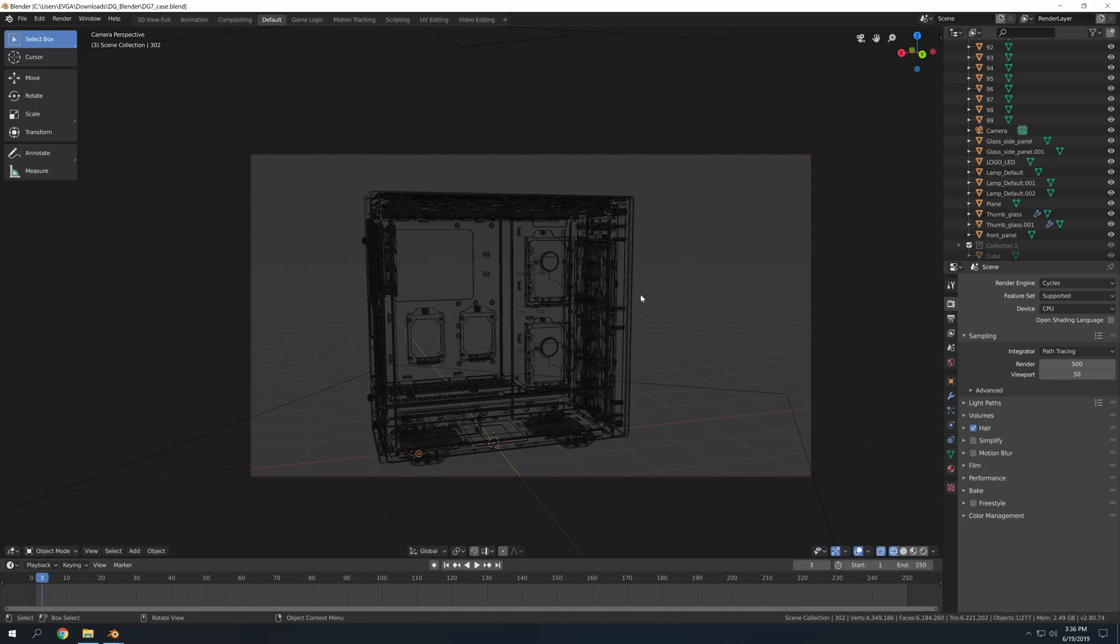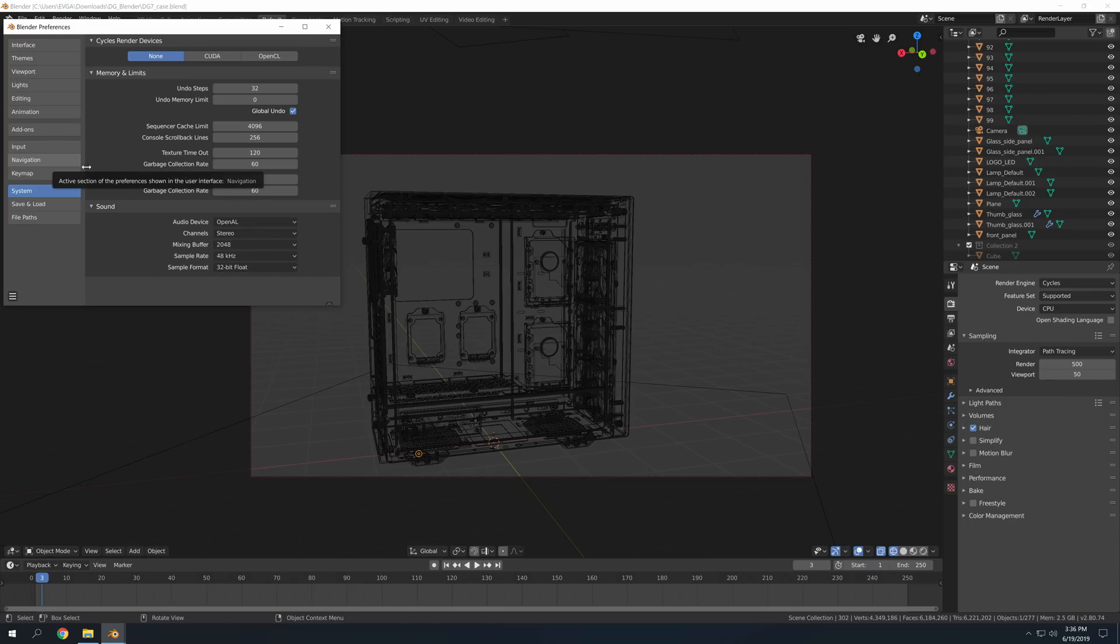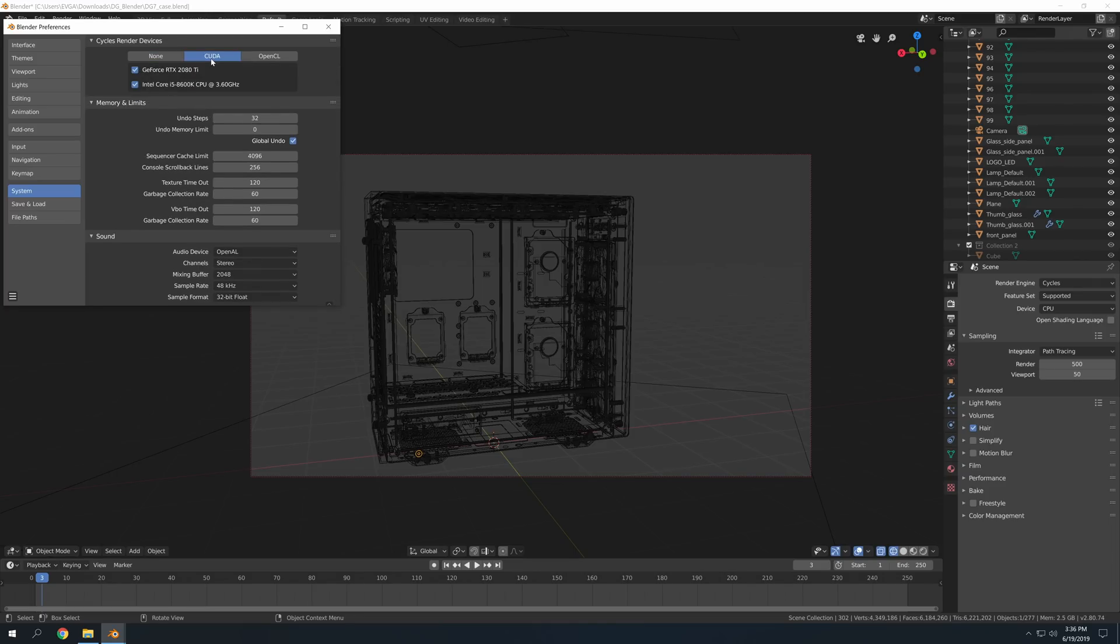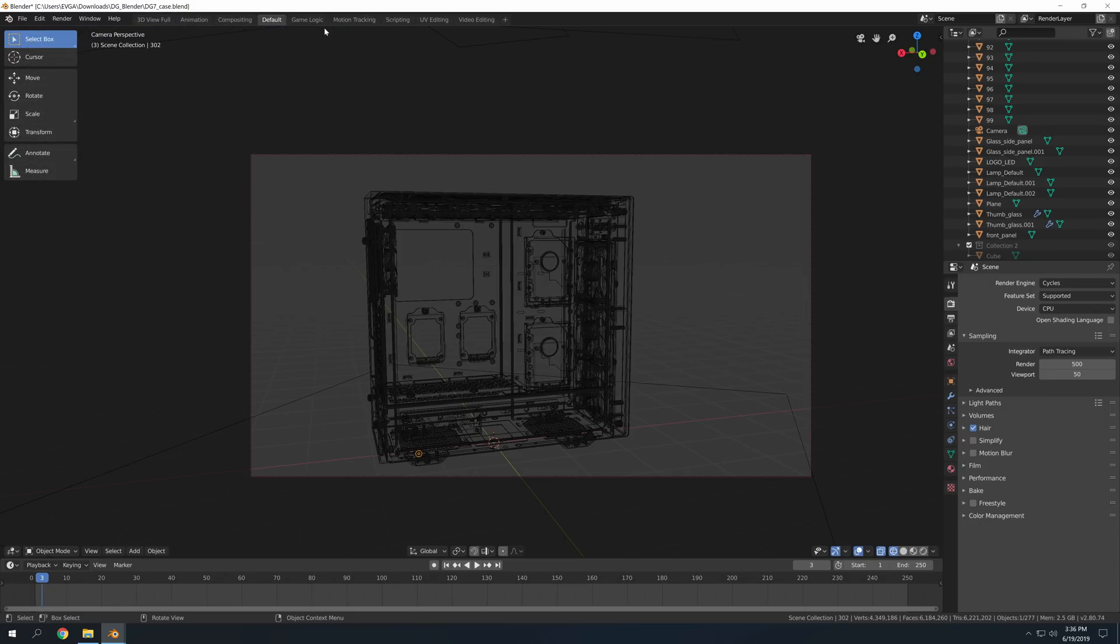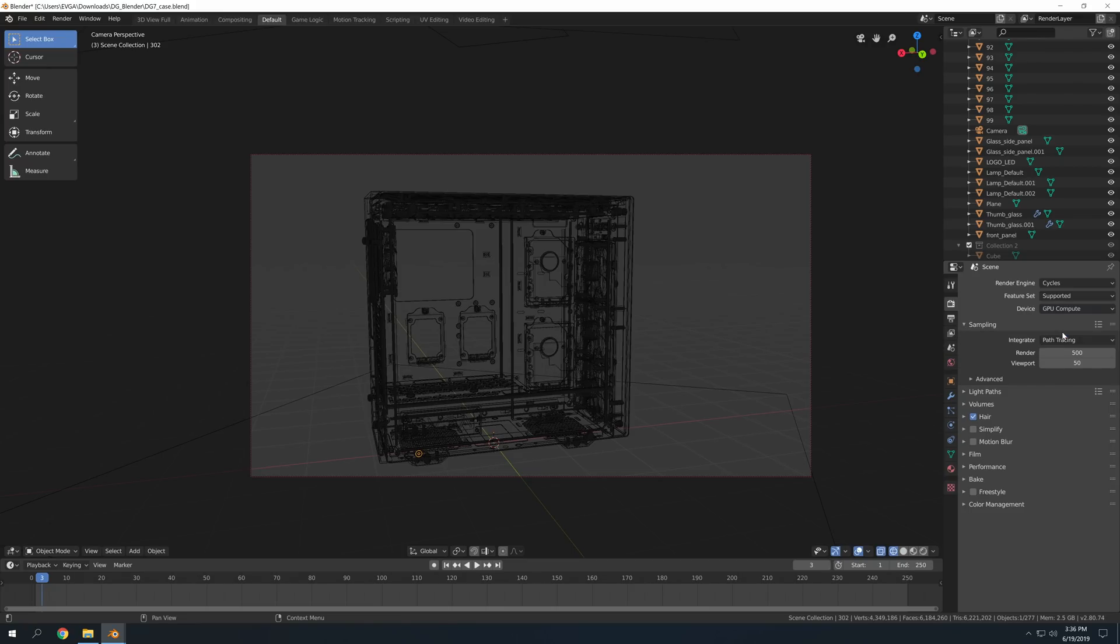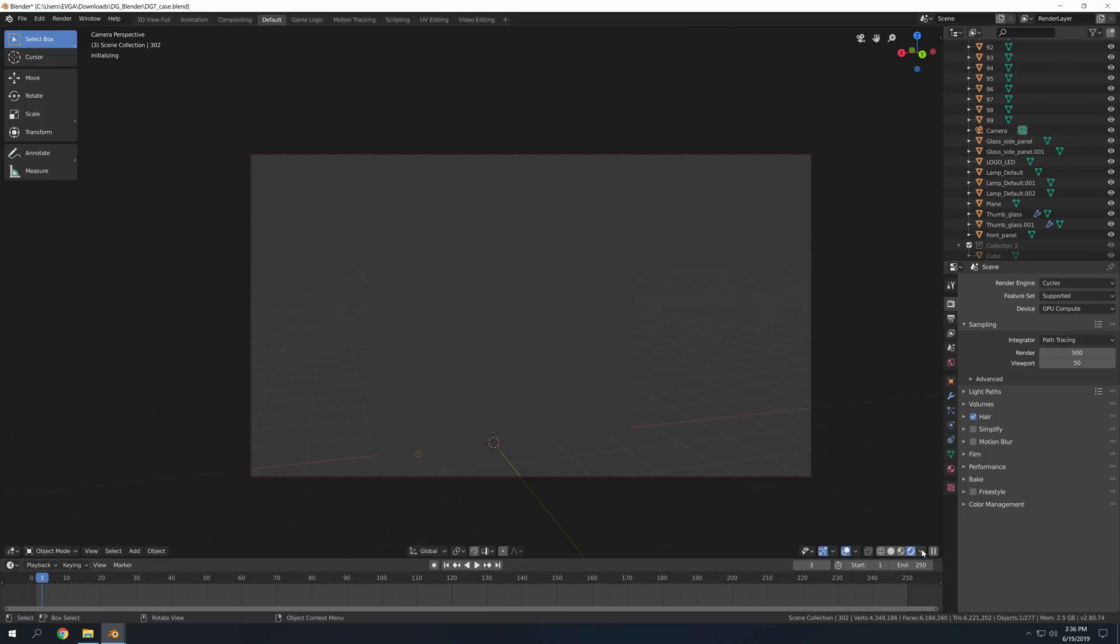To get it to run on the GPU, we want to go to Edit, go to Preferences, and then we want to select CUDA because this is a CUDA-supported graphics card. And we can go ahead and keep both of these checked. Now you can close that and make sure you're clicked on this Render tab. Maybe you're on a different tab, but go to the Render tab. And then you want your device to be the GPU Compute, which in this case is our RTX 2080 Ti. And then I can go back to the Render view.